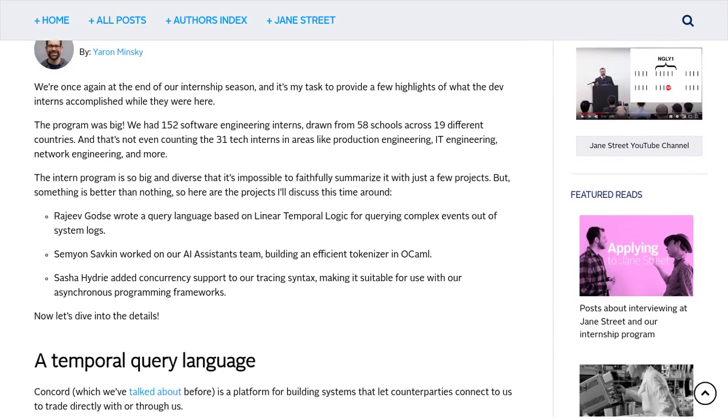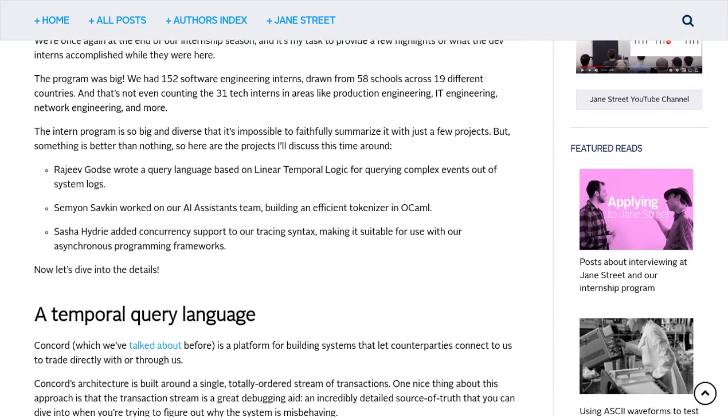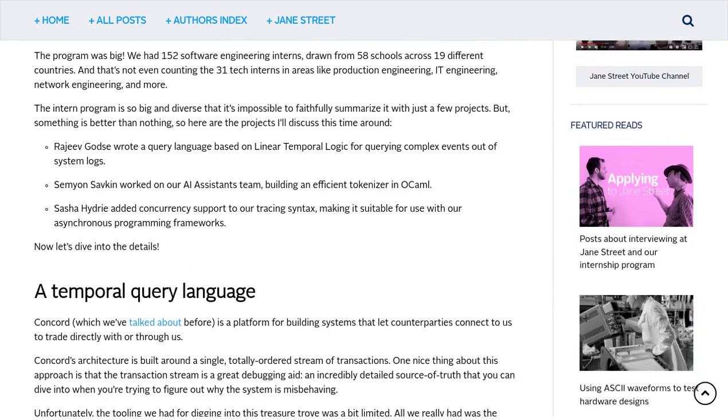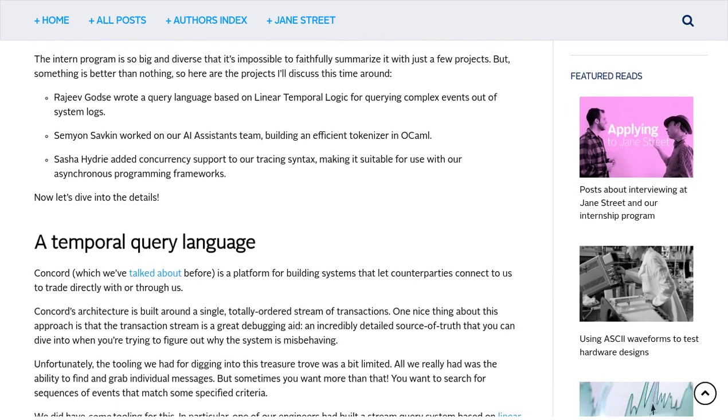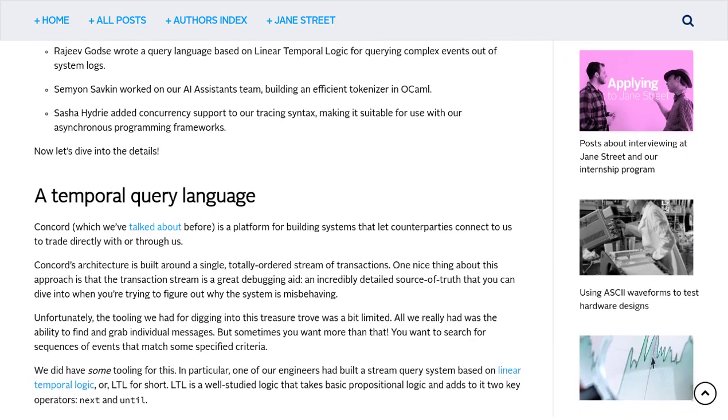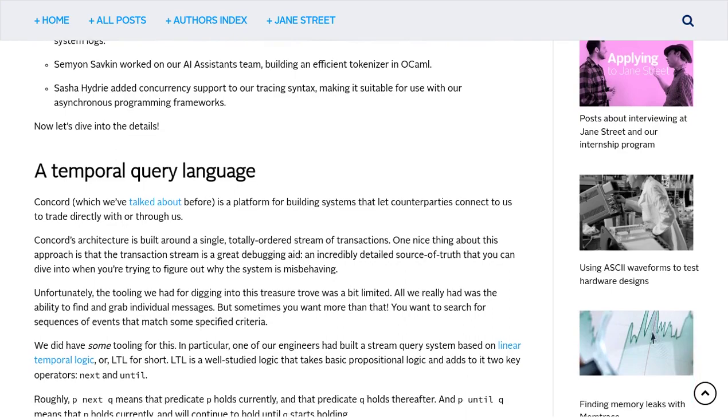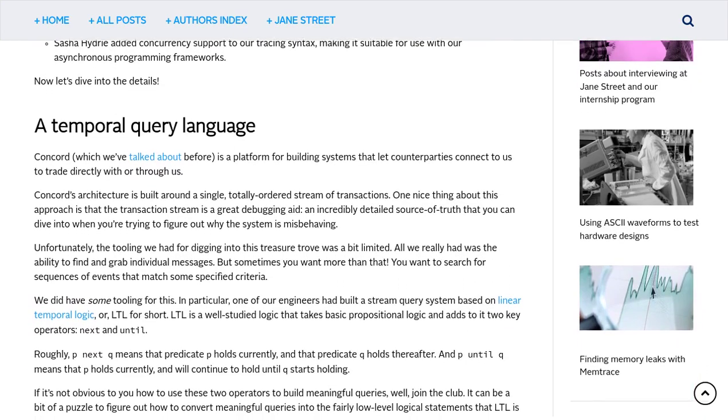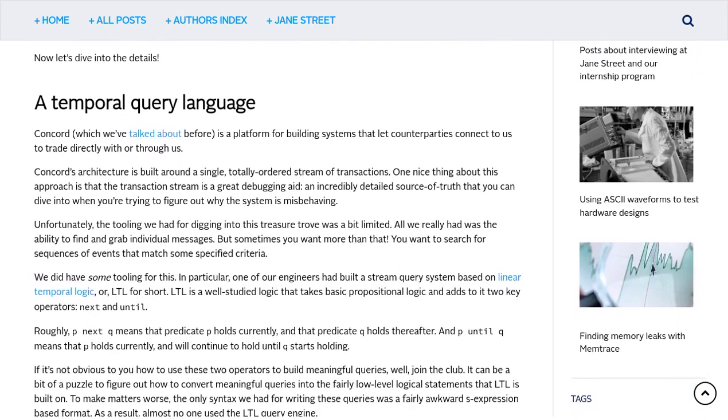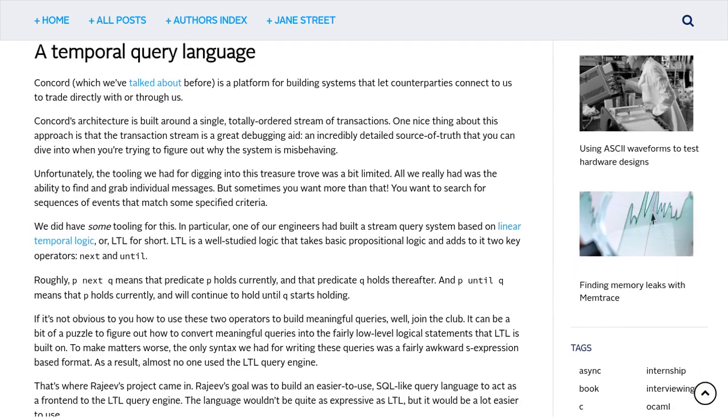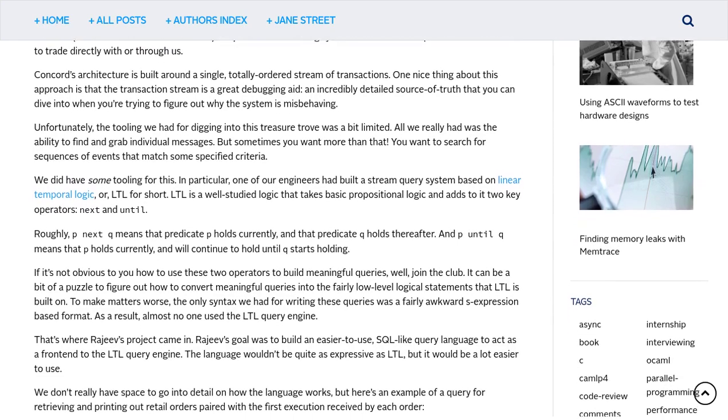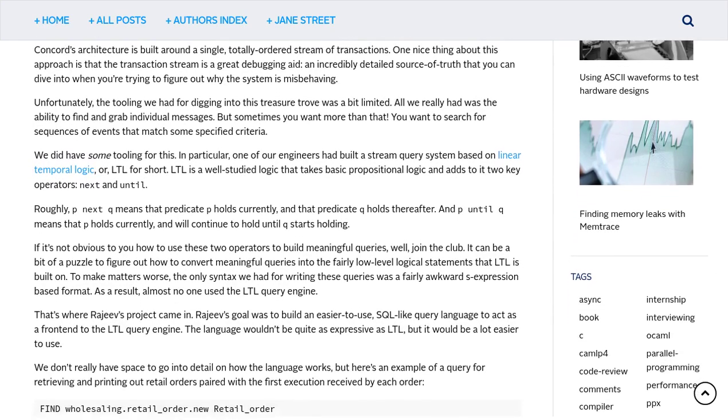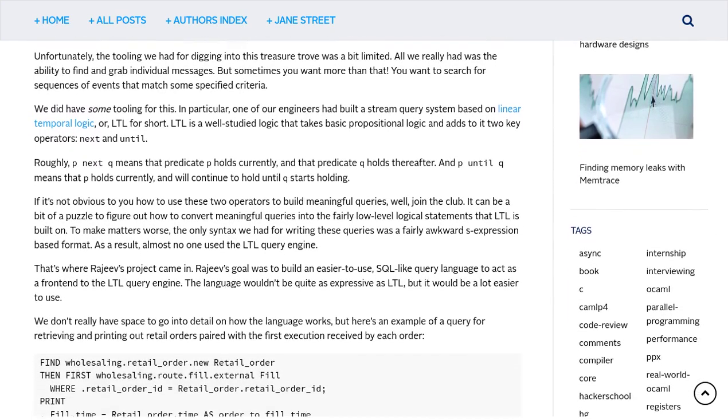One project mentioned in the article is the development of a query language for system logs. Now, this may sound a bit technical, but essentially, it means that these interns have created a way for computers to understand and analyze large amounts of data, making it easier for engineers to identify and fix issues in their systems.